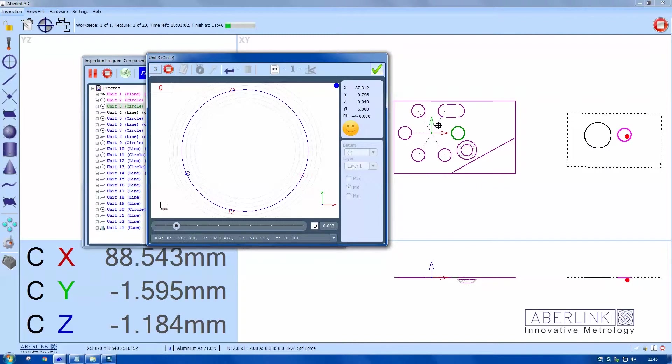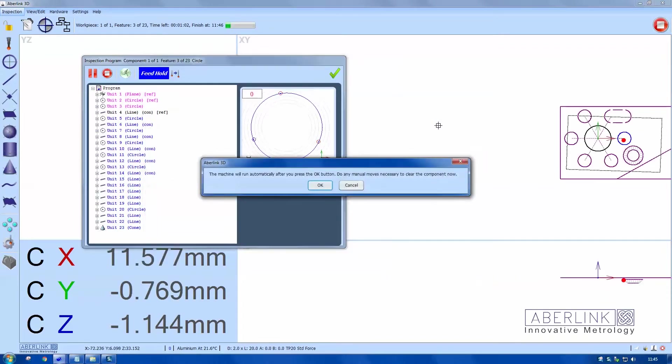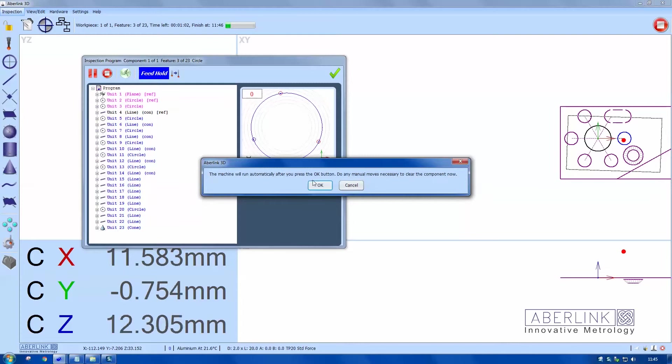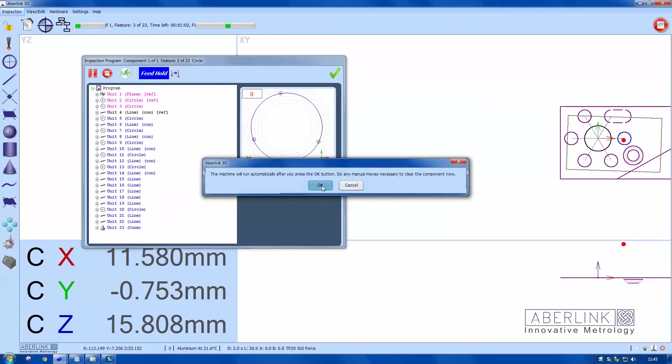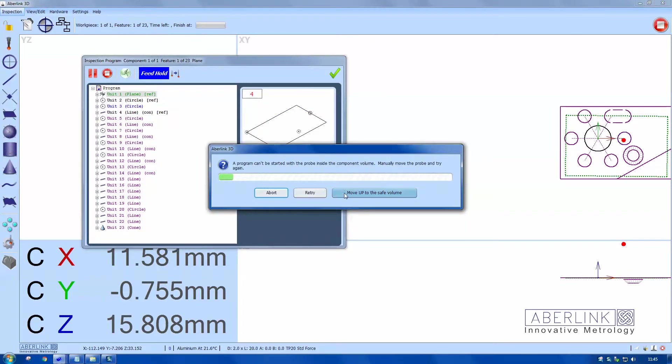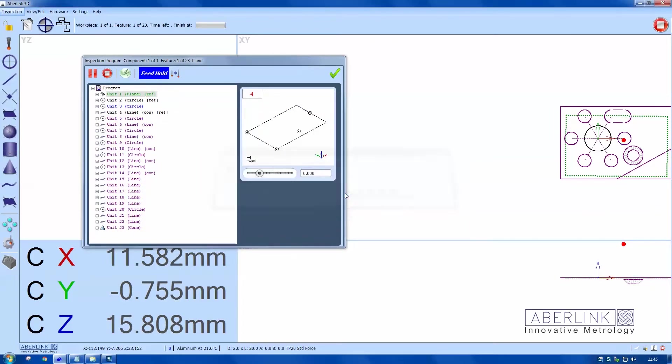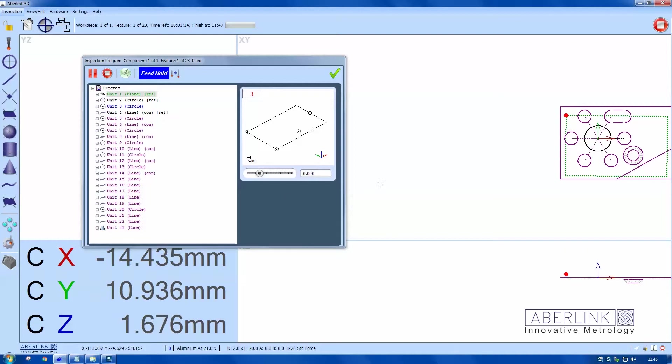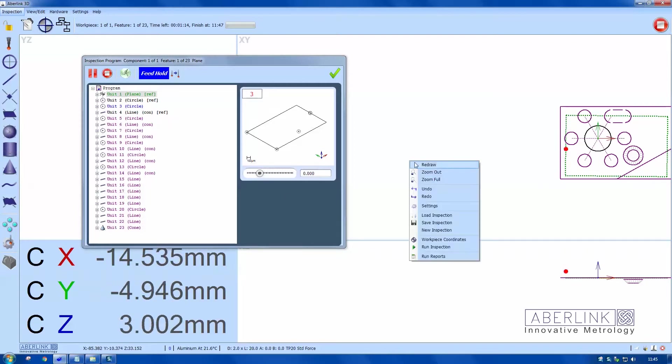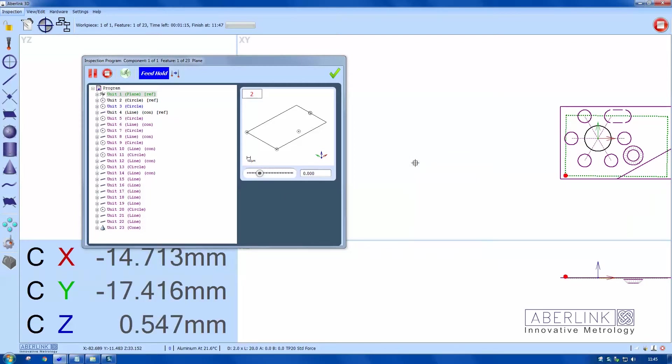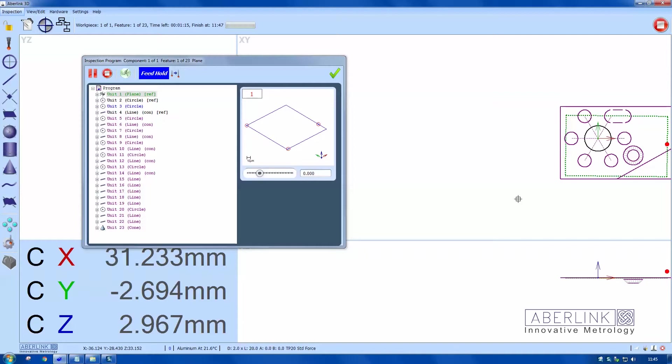We're running in auto now. Press OK, but do any manual moves first to clear the component. It's actually re-measuring the plane. It's going to use the same points I did in my original program.